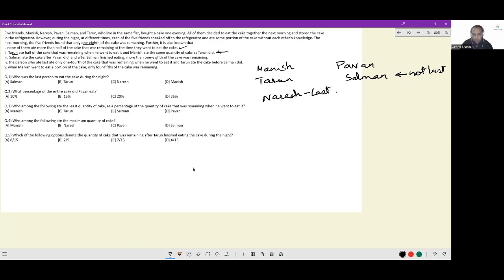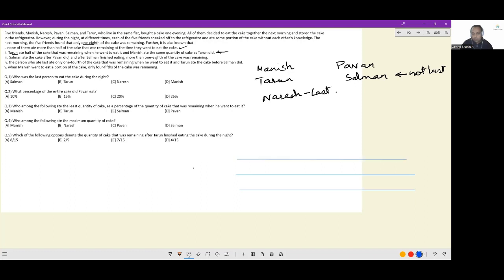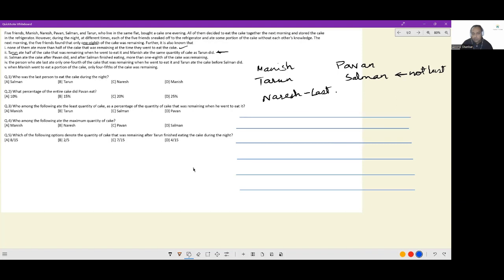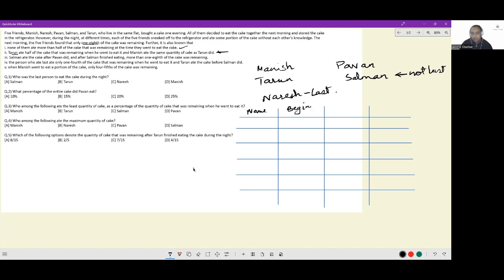I am creating a table with the following columns: name, beginning cake amount (how much cake was left when this person went to eat), how much did this person eat, and how much was left. Right now I know the last person to eat is Naresh. And after he ate, one-eighth of the cake was left.